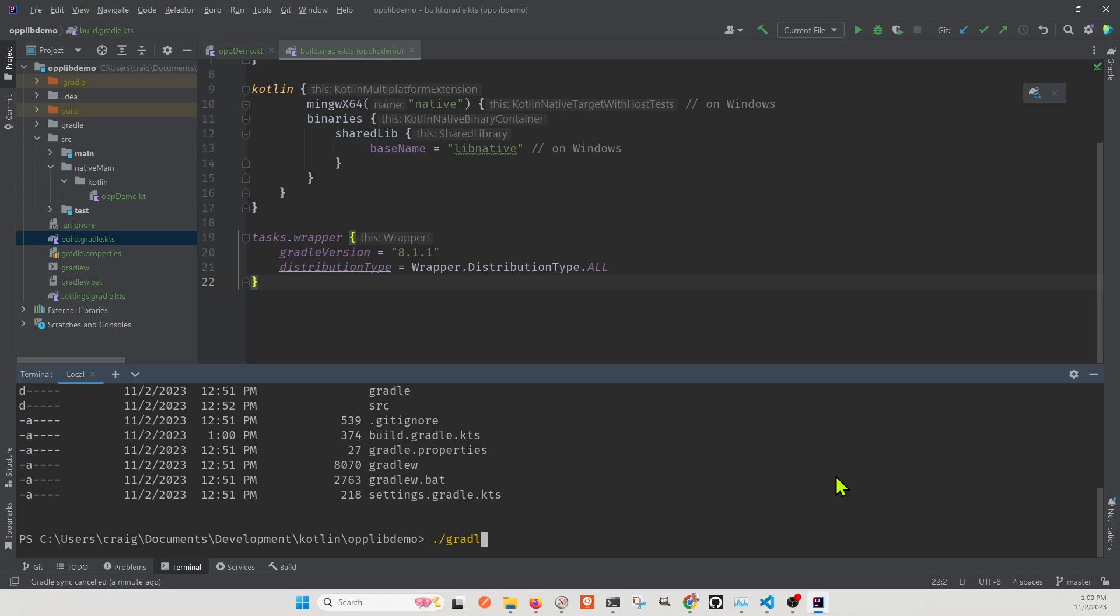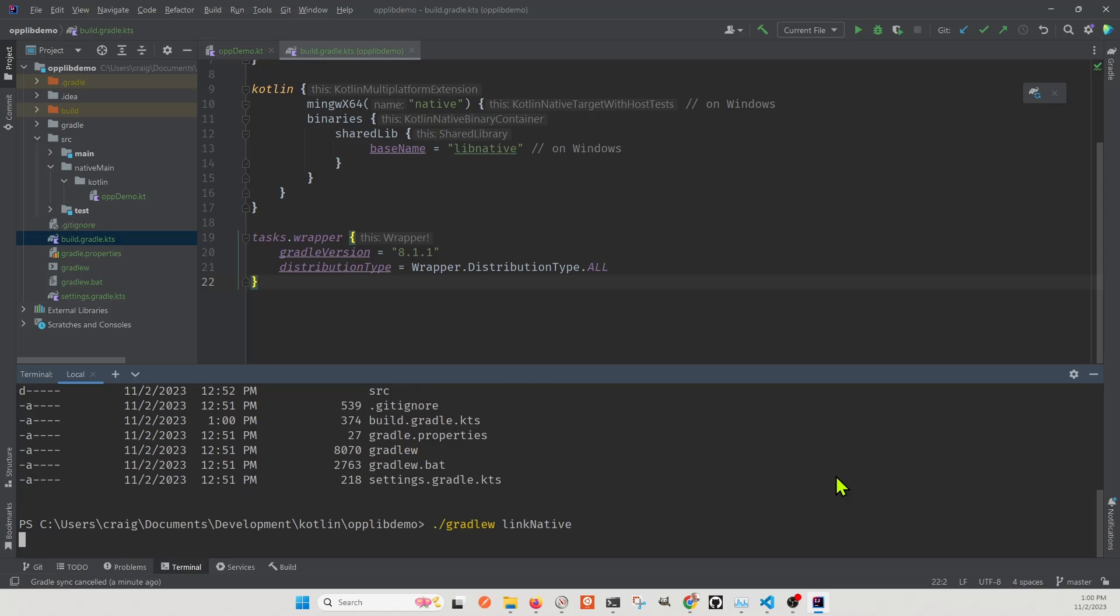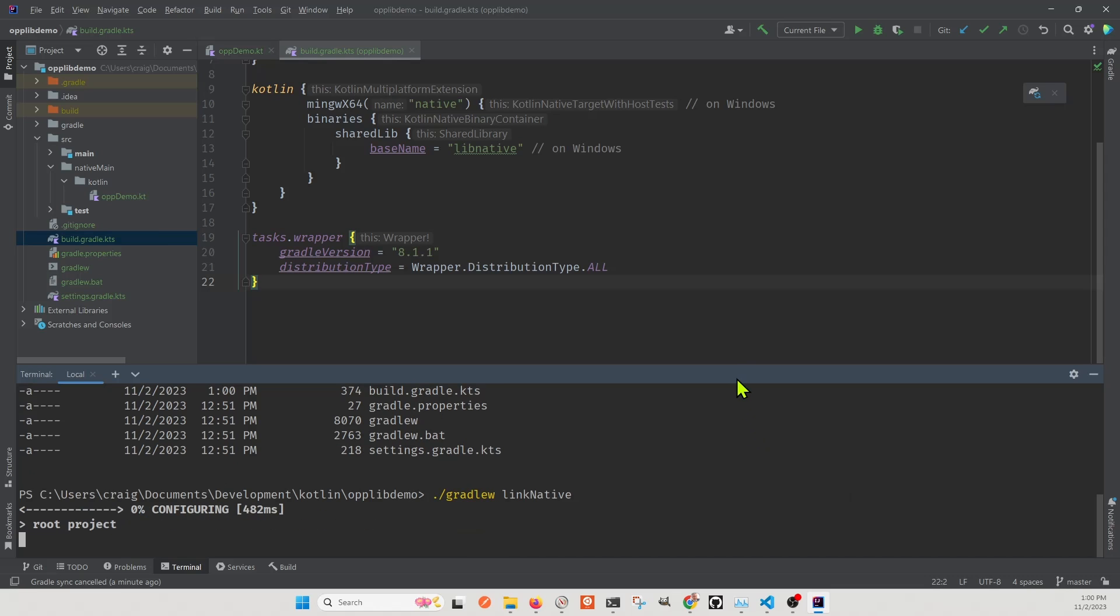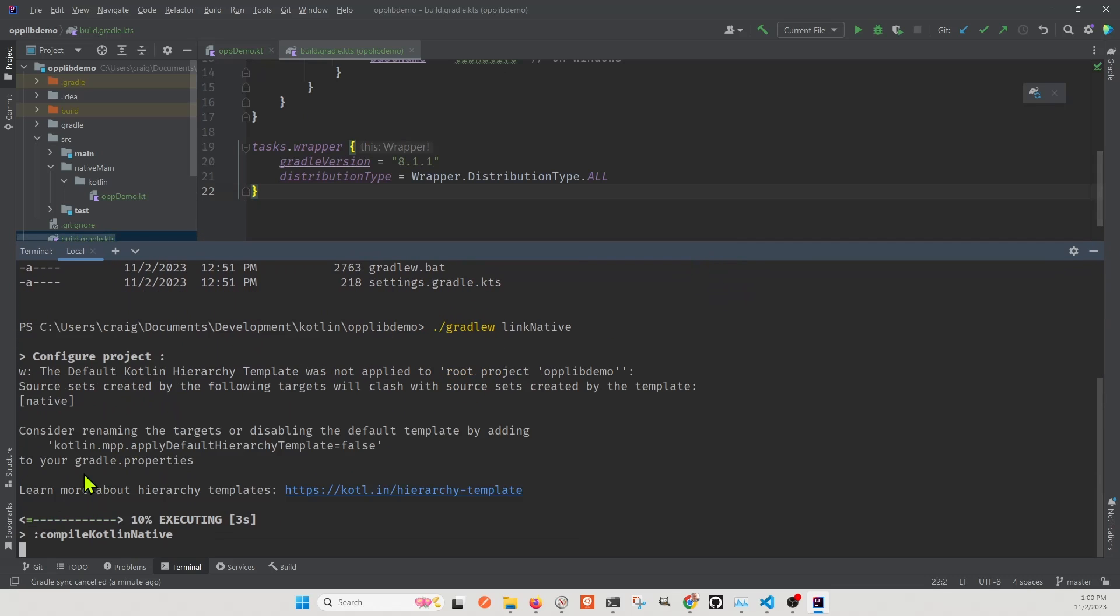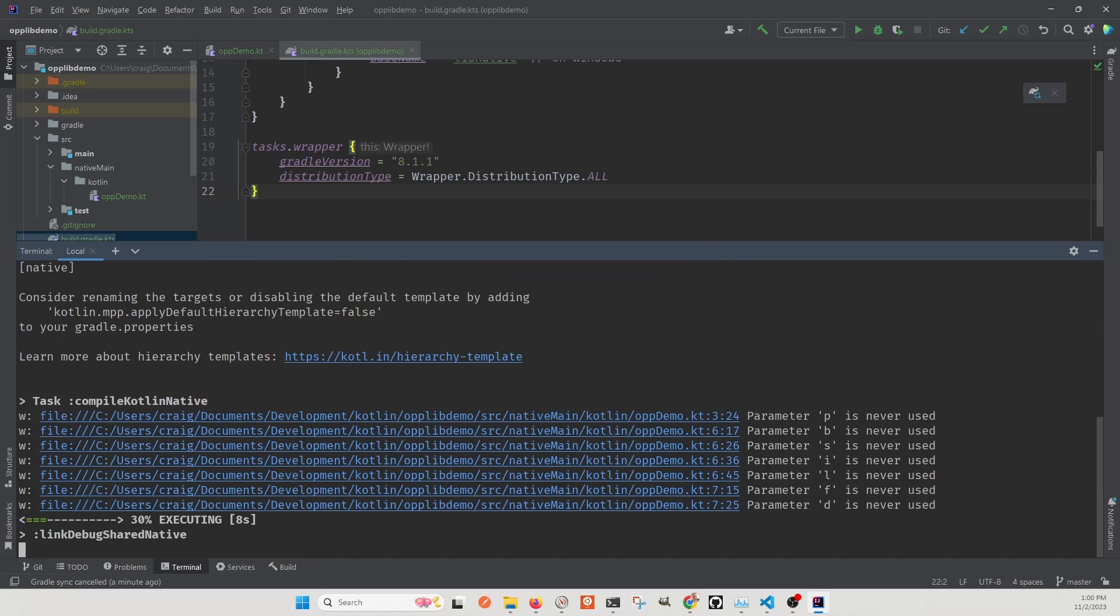We're going to use gradle, link native. So from the root of your project, there should be a premade gradle.w file. Then run that with, after that, link native with a capital N. It takes a while for the first time. After that, the build is faster.